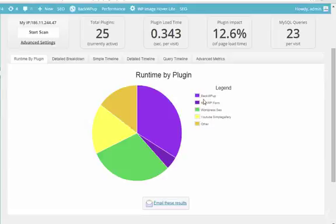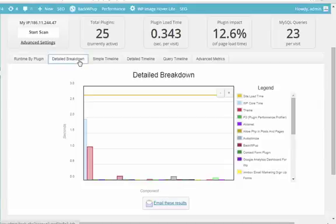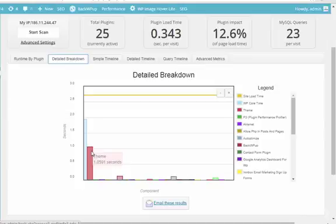But if you find one on here that's taking up a lot of space, that might be a little redundant, or you could probably get rid of it and it wouldn't affect your site that much, and it's going to help speed up the page load time, I would definitely get rid of it. And again, delete this P3 Performance Profiler plugin after you're done running it.